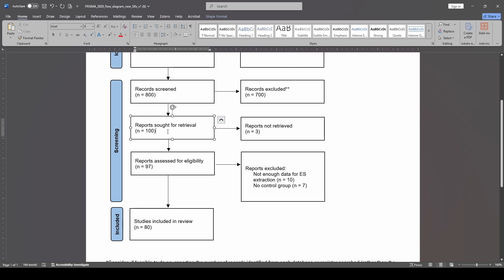This means that we had 100 reports that we tried to get full text copies of. So it says reports sought for retrieval. That is how many are now left for full text examination. Well, we have 100, but first we need to try and actually get all those full text studies. That is not always possible, which is why this box on the right exists of reports not retrieved. Here you can see we had three.